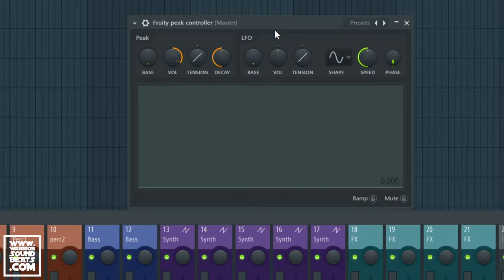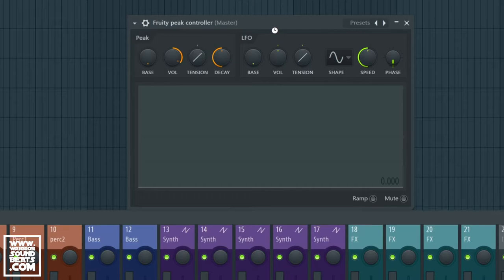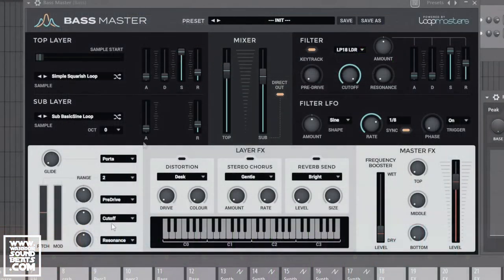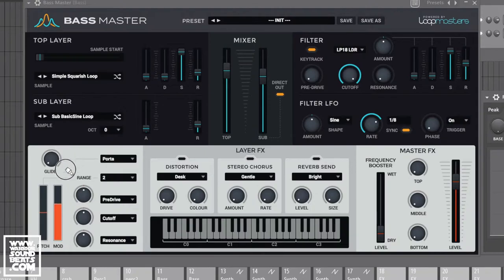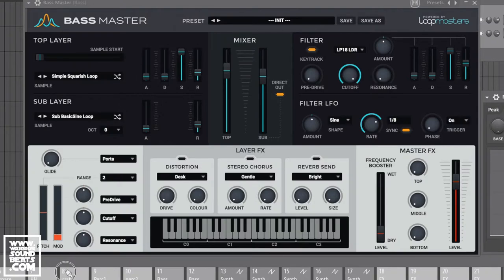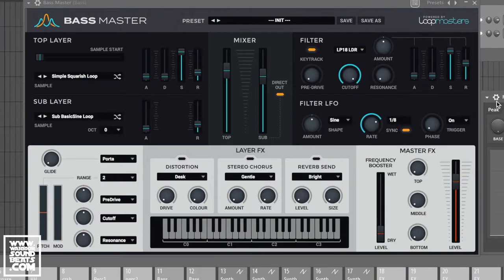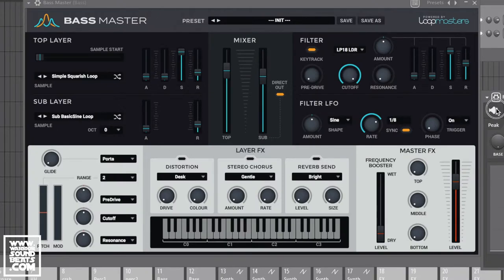So if we bring in a synth, let's just bring in Bass Master. Of course Bass Master's got these range knobs here that are connected to the modulation wheel. Now we can't automate the modulation wheel necessarily, it has to be linked via MIDI. So it takes MIDI input number one and we can't send a MIDI output from here unfortunately.